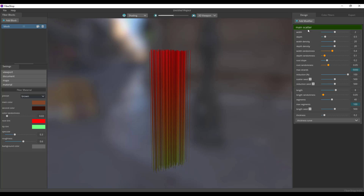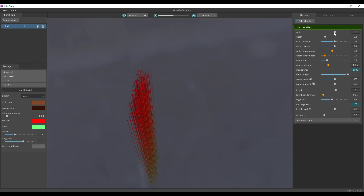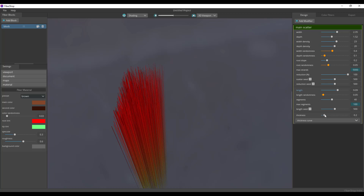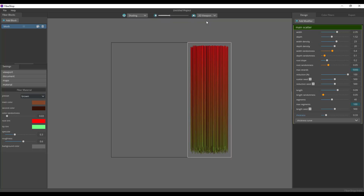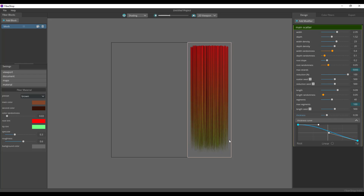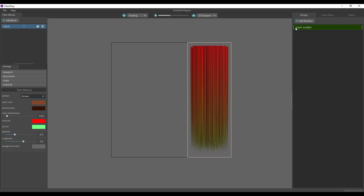Over in the design section, all of the properties you're working with exist here. You have access to creating and applying modifiers, which I'll walk you through. You can play with the width, depth, and density of the hair. Depending on what you want, you can also play with the length and thickness — increase it or reduce it, totally up to you. You can switch back to 2D to see the thickness curve, which lets you control how you want the roots and tips to look — making the root tiny or thick and the tip tiny.